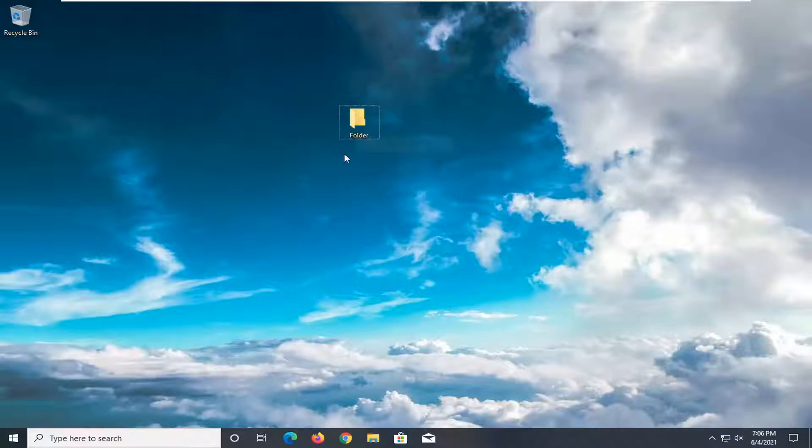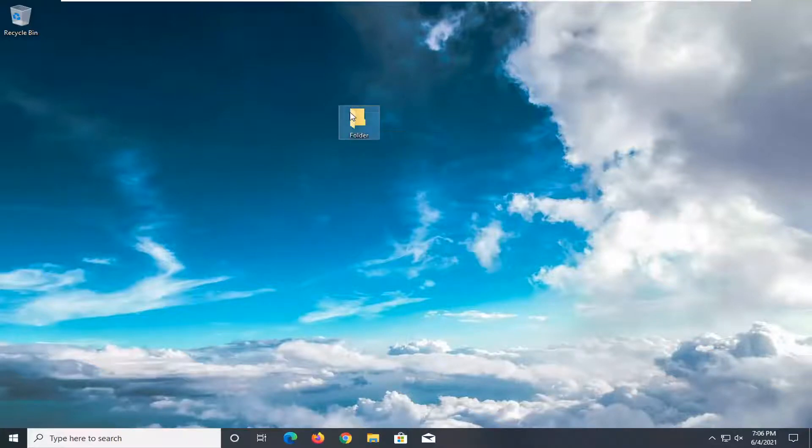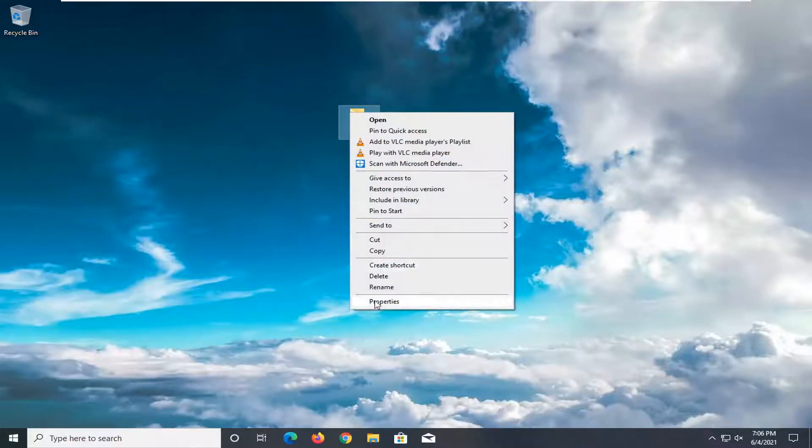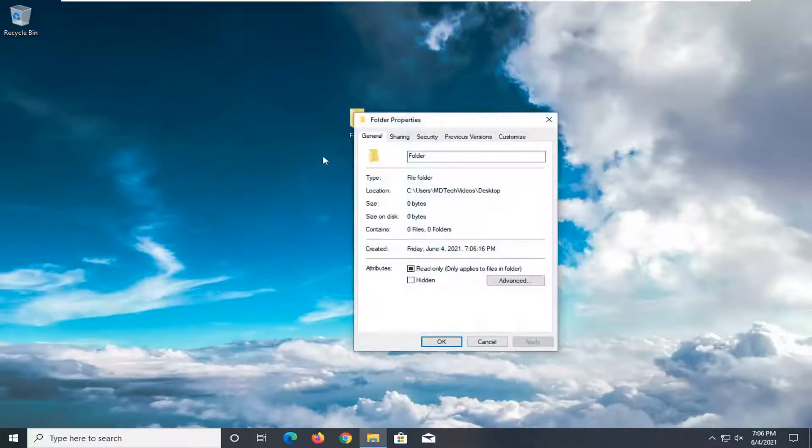So all you have to do is right click on the file or folders that are giving you the problem and select properties.